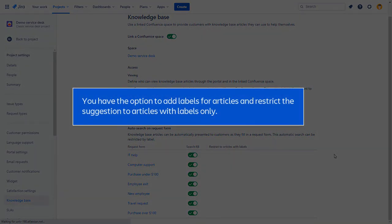Optionally, you can also add labels for articles and restrict the suggestion to articles with labels only.